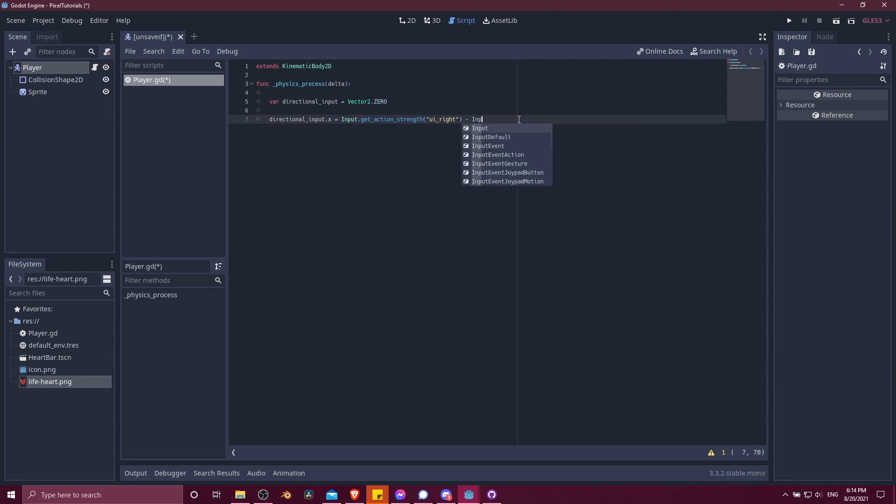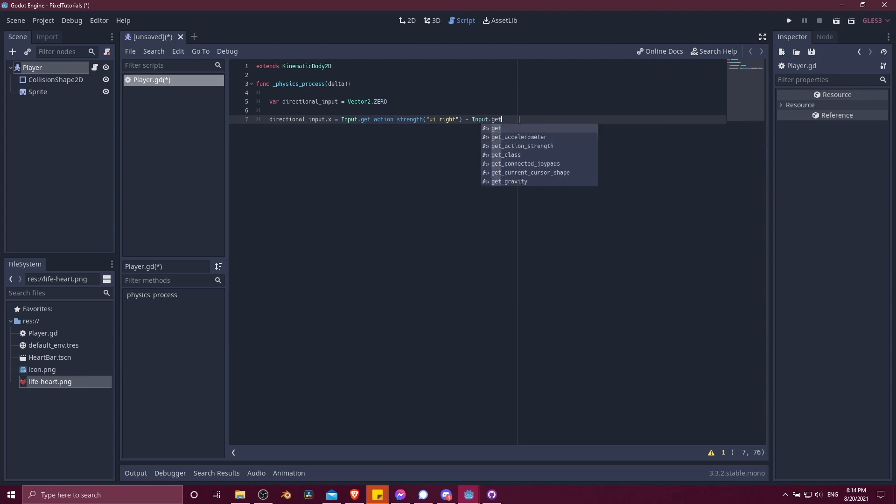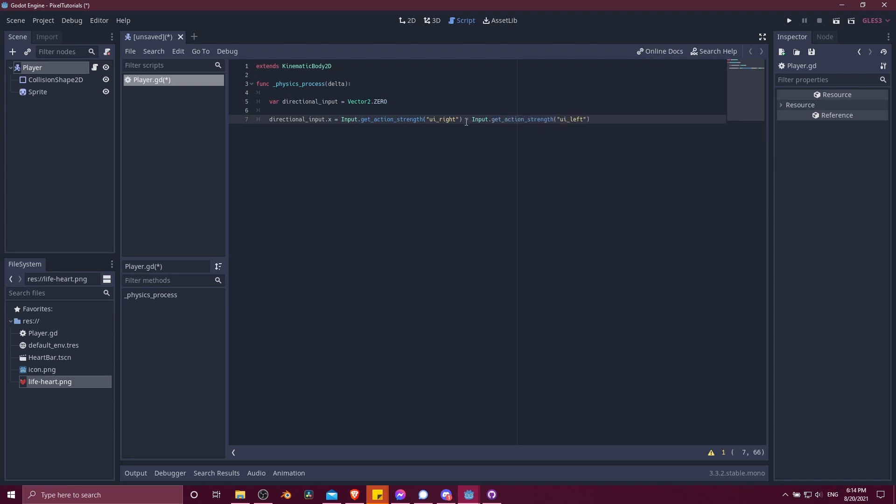So getActionStrength, we want UI right here because we're still using the default names of the actions. Then we need to get the action strength of the UI left. I have a subtraction marker here. We're subtracting the UI left once again because if we want to go left, we want it to be in the negative direction. This getActionStrength will be a value between zero and one. So if both of these are one, then the total value will be zero and the character shouldn't move anywhere. But otherwise, it's going to be positive one if you're pressing right down or negative one for UI left.